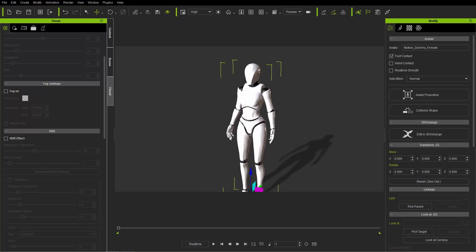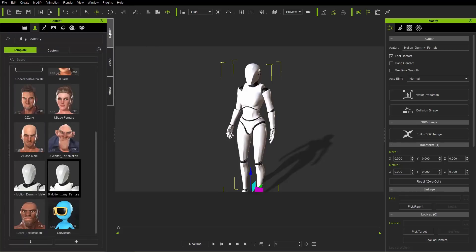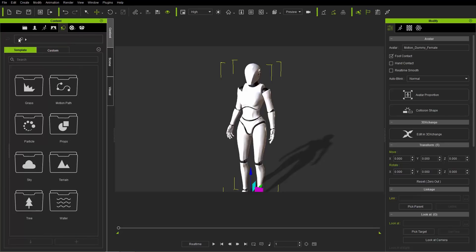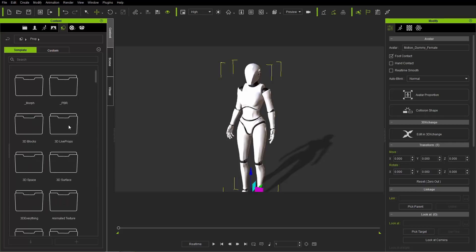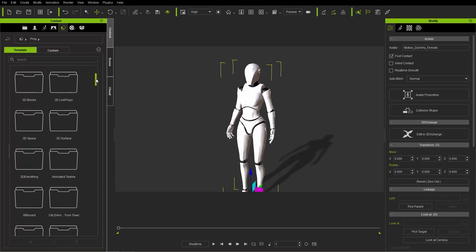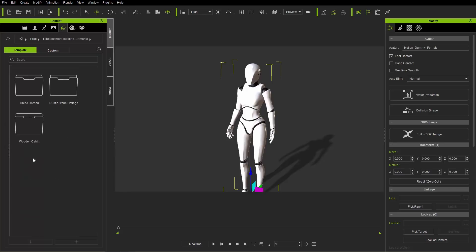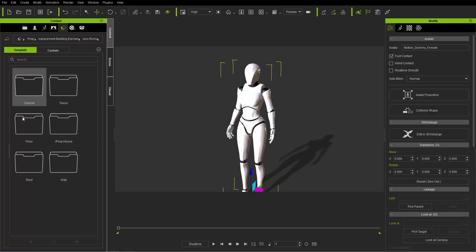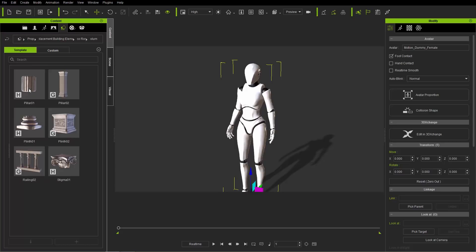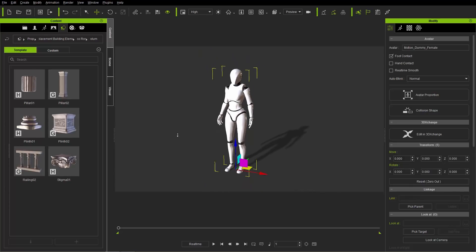Our character is on the screen — that's how you add characters. Let's go ahead and add a couple of props as well. Go to the content tab, then the set tab, and back to the basic root folder where you'll find folders like particle, props, sky, and everything like that. Let's go into the props folder. I'm going to add a couple of props from the displacement elements pack mentioned at the beginning — the link is in the description below. I'll go to the Greco-Roman folder and throw in a couple of columns, a couple of pillars.